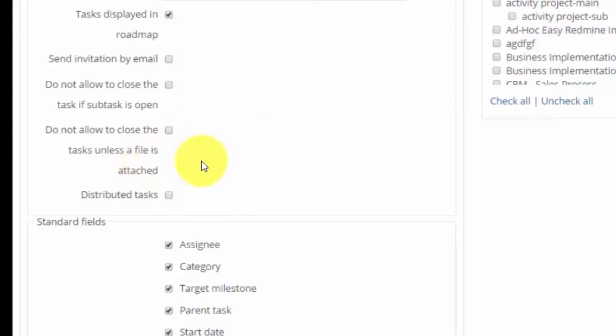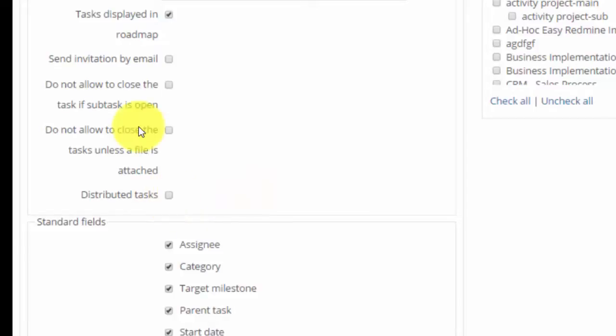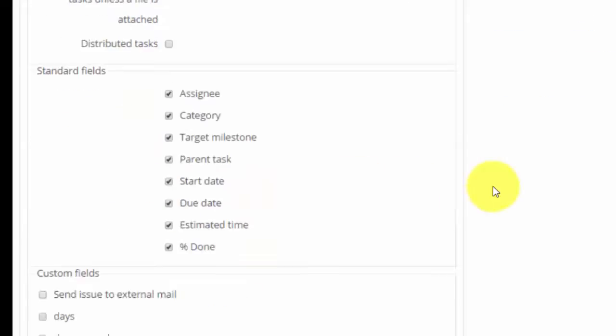And also you can choose the distributed task function which allows you to assign multiple people to one task. You can choose here which standard fields will be shown when using this tracker and also custom fields.